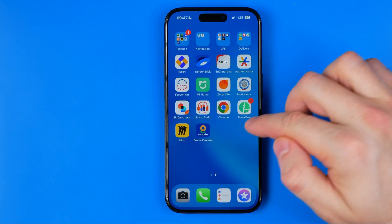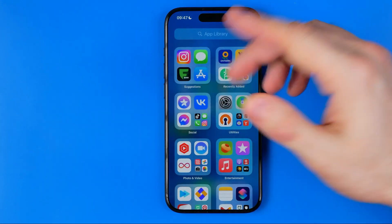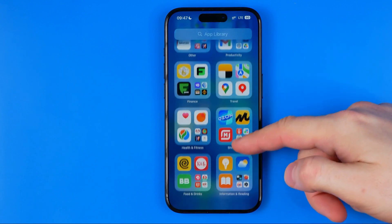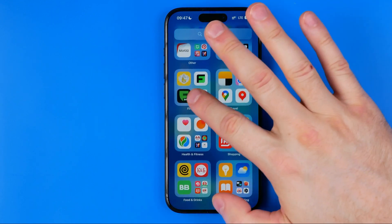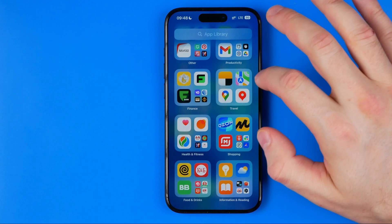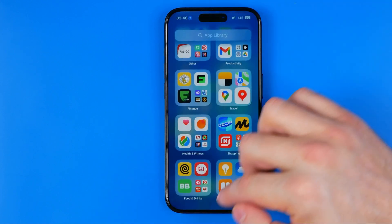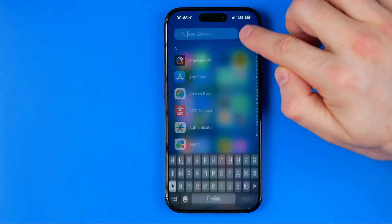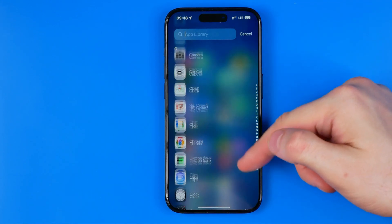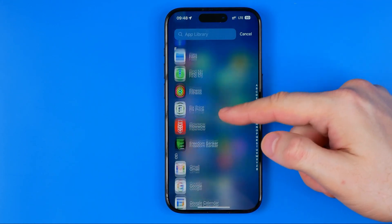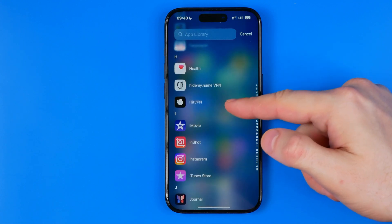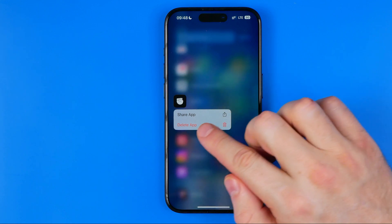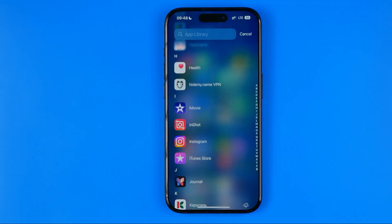You can do the same thing from the App Library directly. Just swipe to the App Library and then search for the app you would like to delete by switching between categories, or tap the search bar at the top where it says App Library and search for the app. Then long press on it, hit delete app, and then delete again.